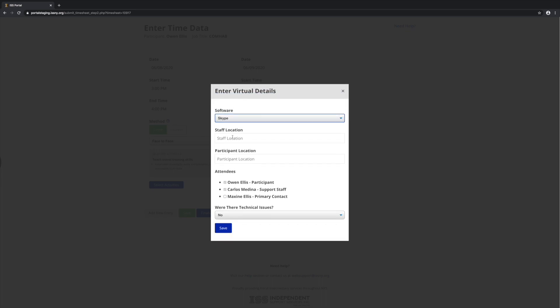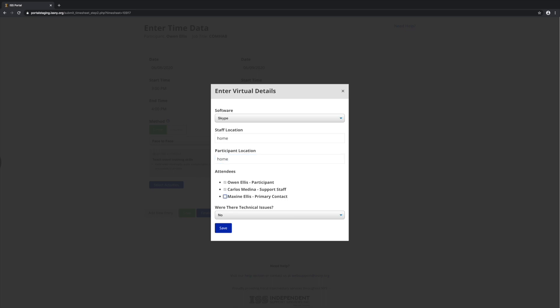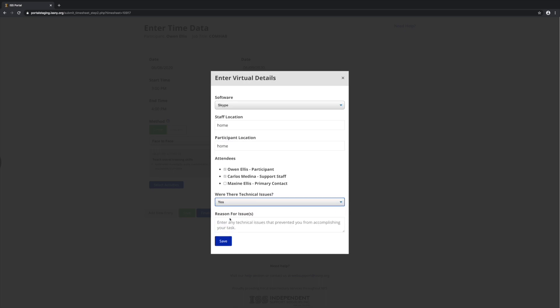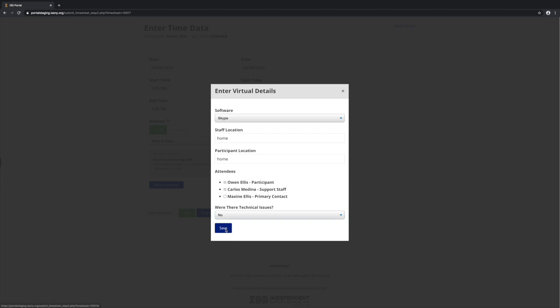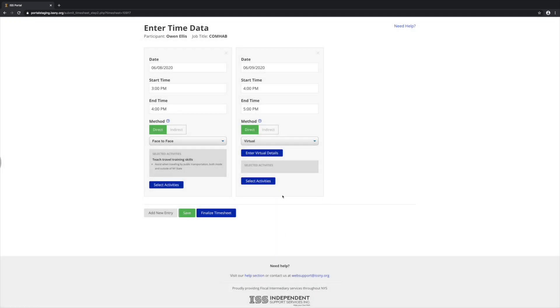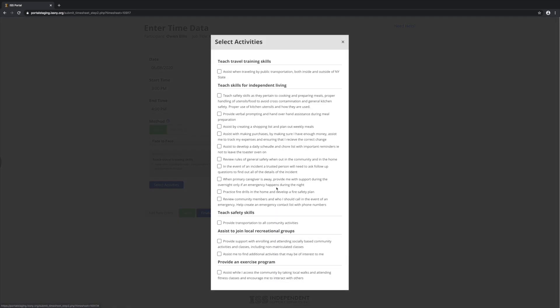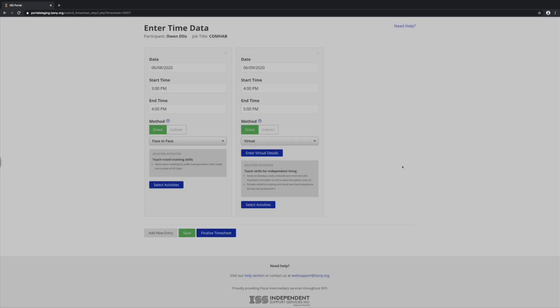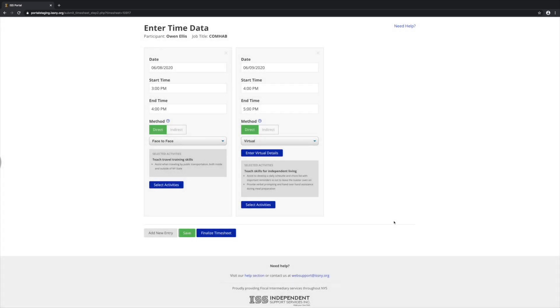We need to specify where the staff person was and where the participant was. If anybody else in addition to the participant and support staff attended the session, we can select those from this list. We also need to record if we had any technical issues. If we did, we can record what those were. And then come in and select our activities.